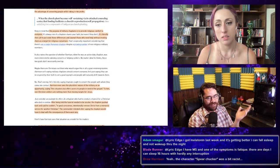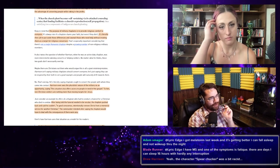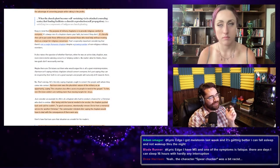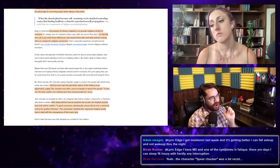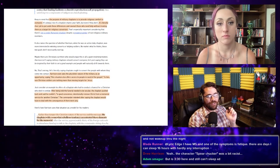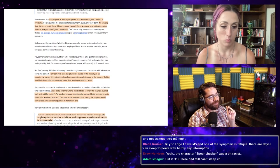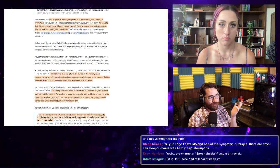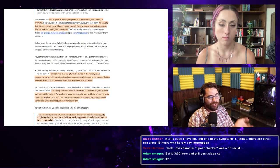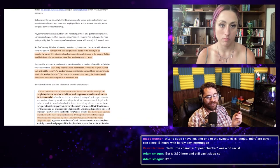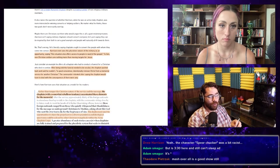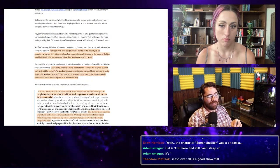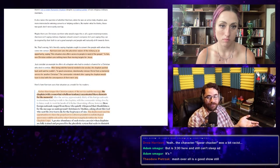Anyway, so Harrison, that's the guy that got his PhD, he sees the pluralistic nature of the military as an opportunity, saying, this situation also offers access to people in need of the gospel. To him, non-Christian soldiers are nothing more than moving targets for Jesus. And then, this is what really rankles me, is that he was asked to conduct a funeral for a Christian soldier who died in combat. The soldier was Christian, but he was told that the funeral needs to be secular. And he said he couldn't, in good conscience, intentionally remove Christ from memorial service for another Christian. And then his commander relented and said, well, if there's any consequences, you're going to deal with them, not me.